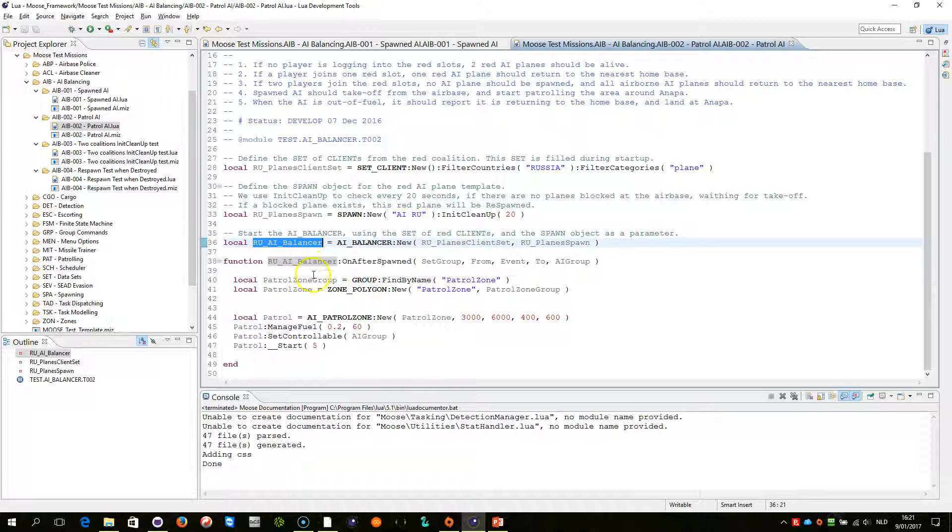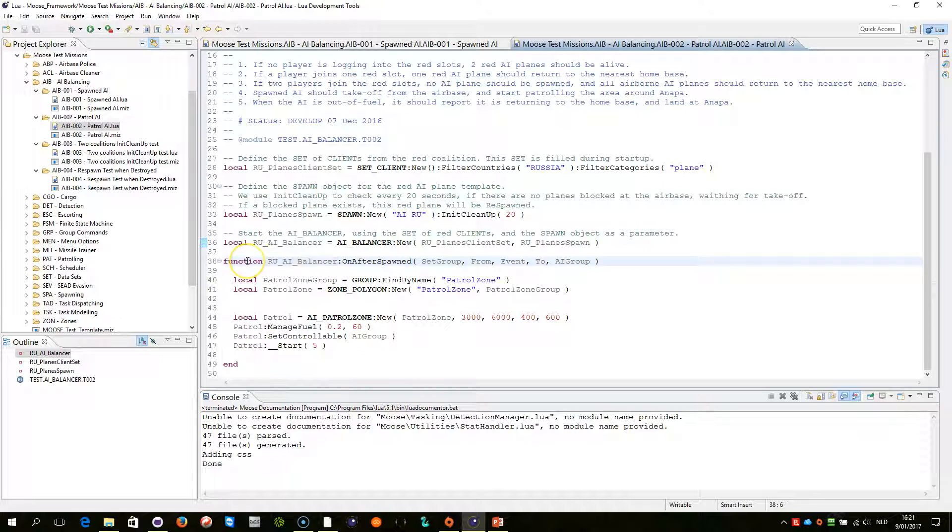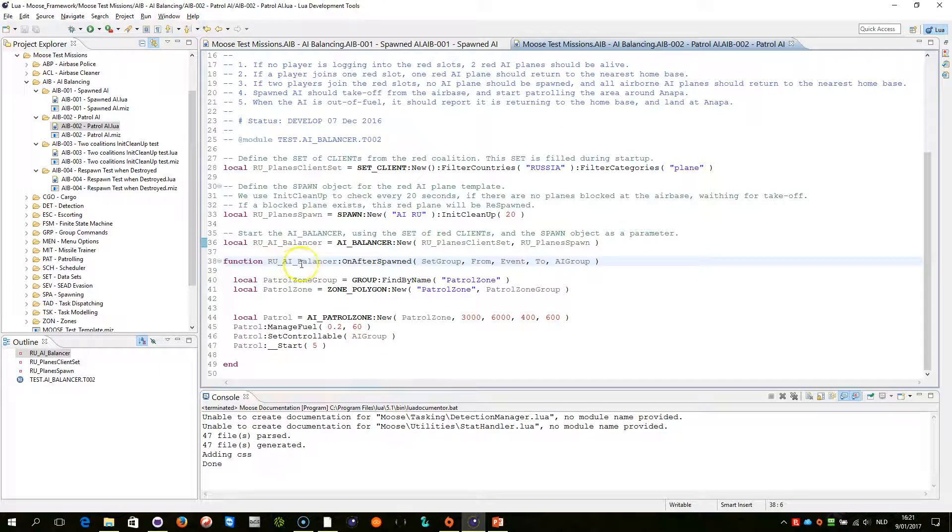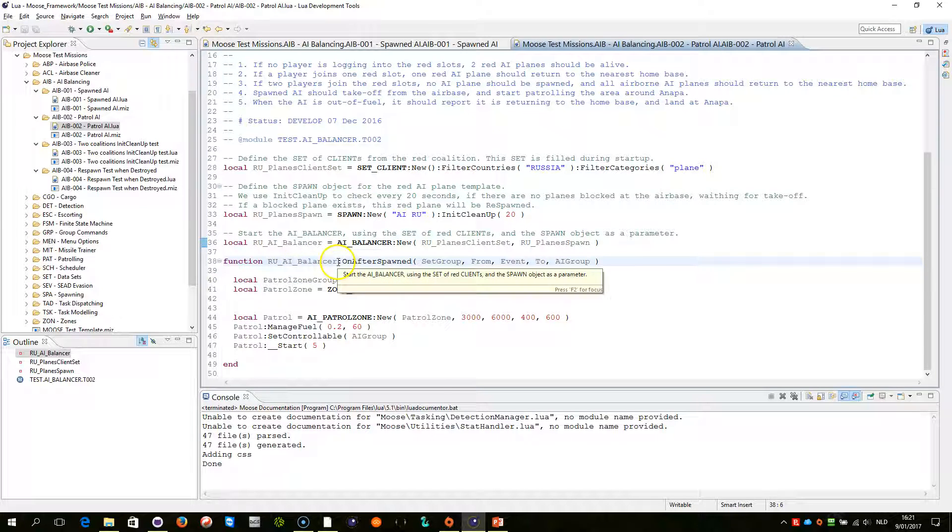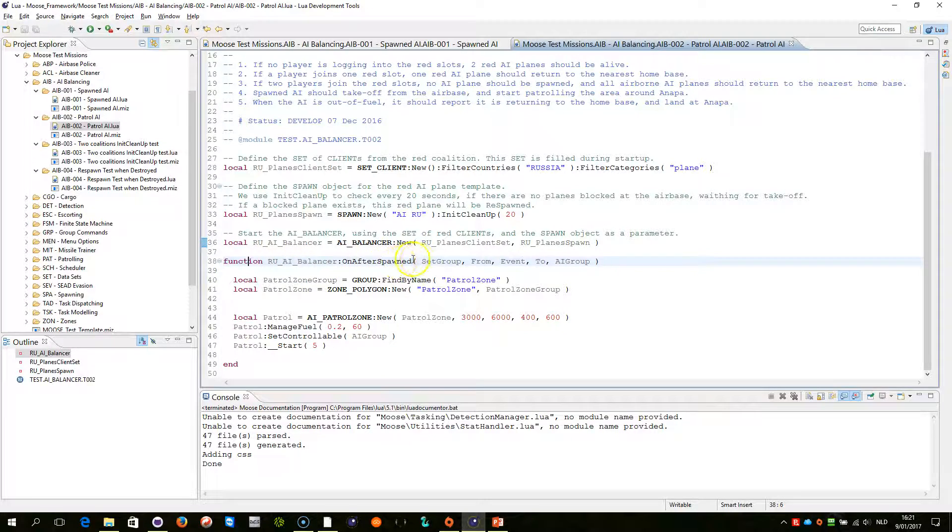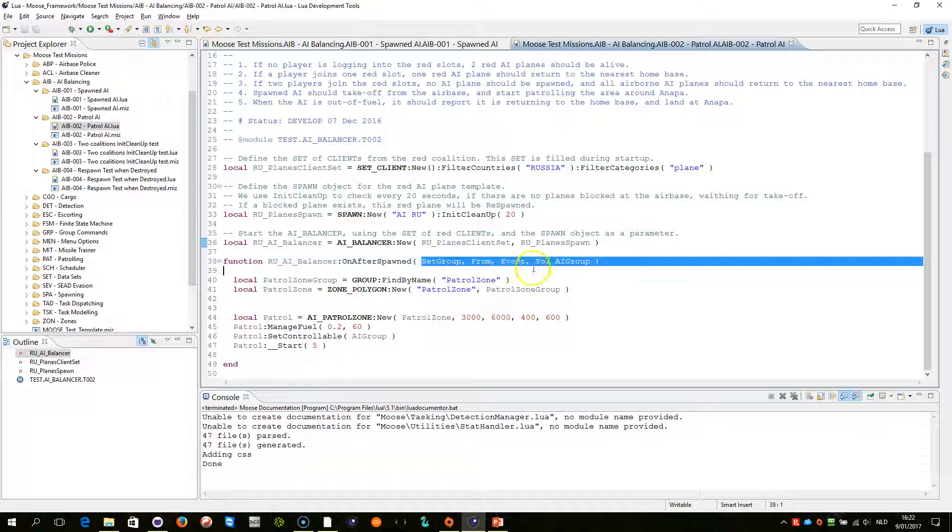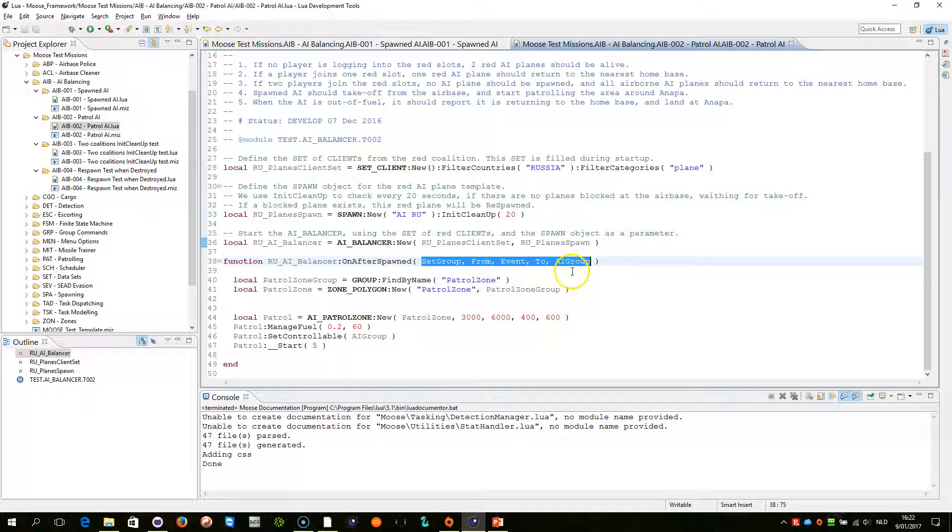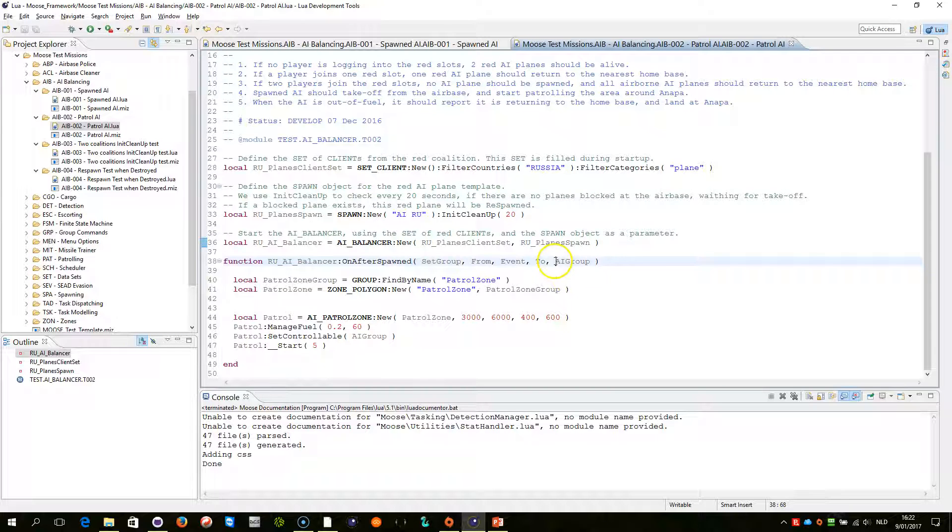We can then use that same object name here and define a function, what we call an event handler, a function with a specific syntax which we name on after spawned with a defined set of parameters that are being explained within finite state machine documentation. Because this is a set finite state machine, it will give you a set as a first parameter, the from state,